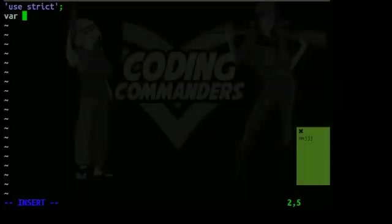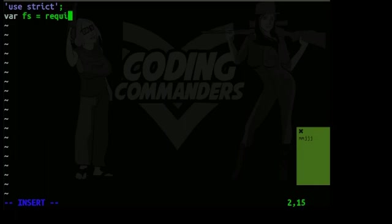The next line is going to be crucial to this lesson. var fs is going to equal require fs. That's the Node file system.